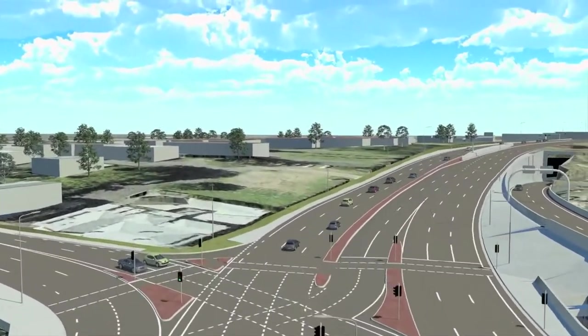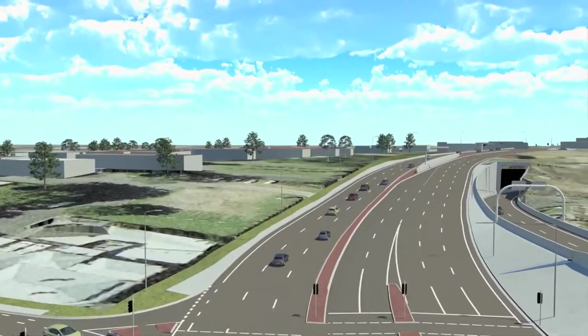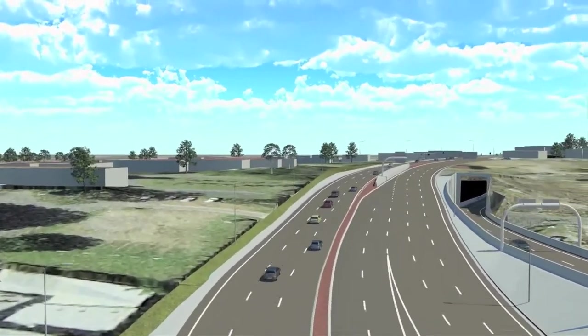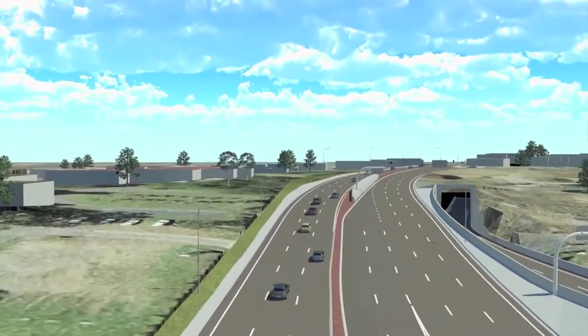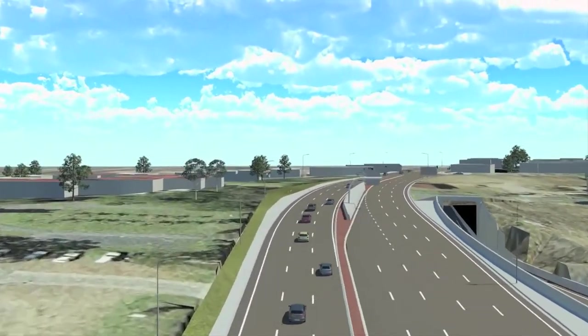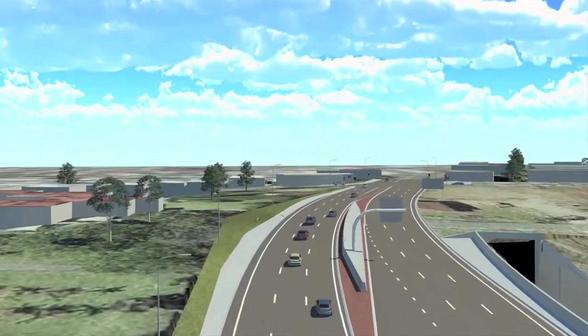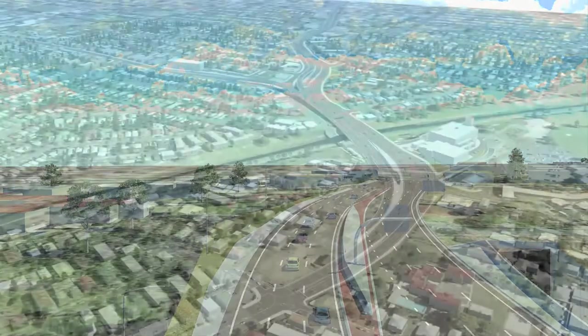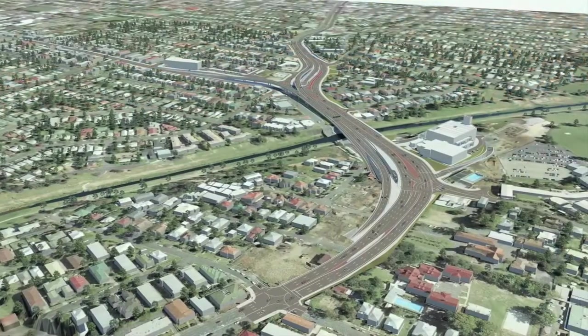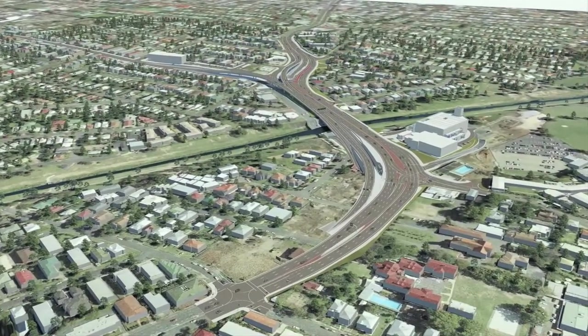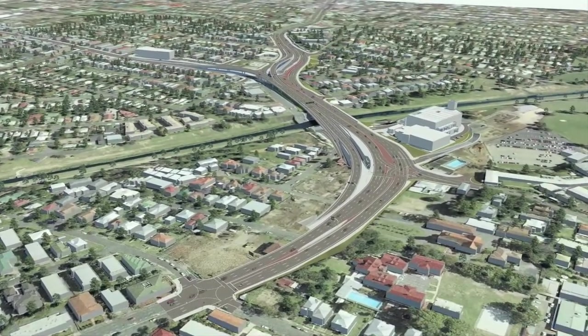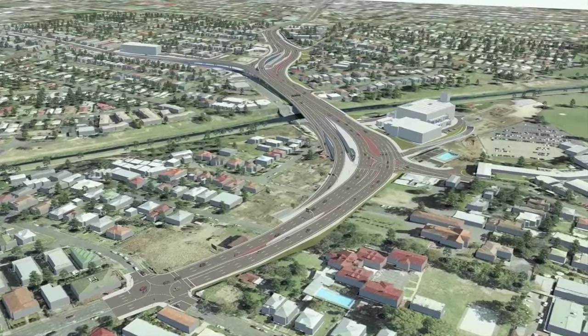Discover why so many departments of transportation, the Federal Highway Administration, municipalities, and the world's leading engineering firms depend on Bentley Civil for their engineering and transportation projects.